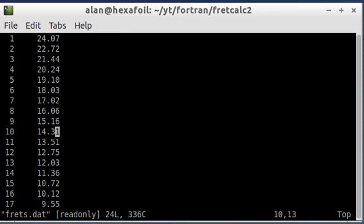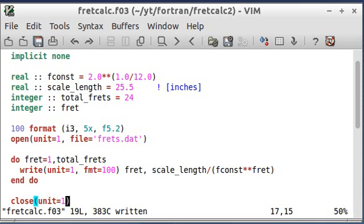So that is how you format an output, and that's how you write to a file. So I hope you learned something, and I'll catch you next time. Take care.